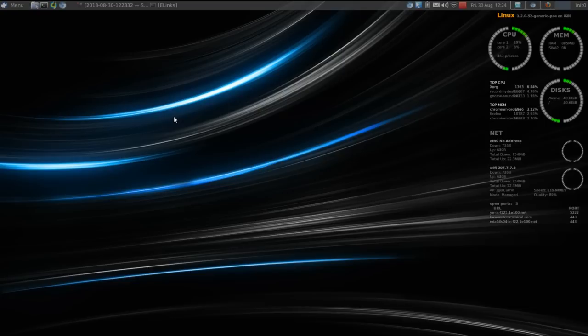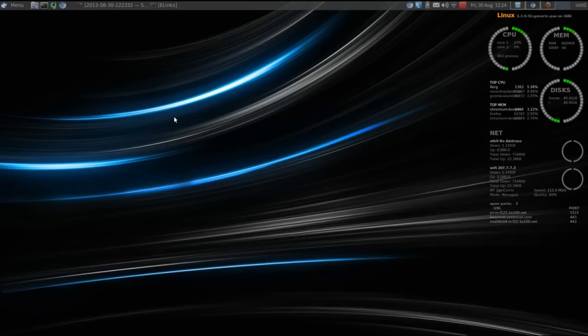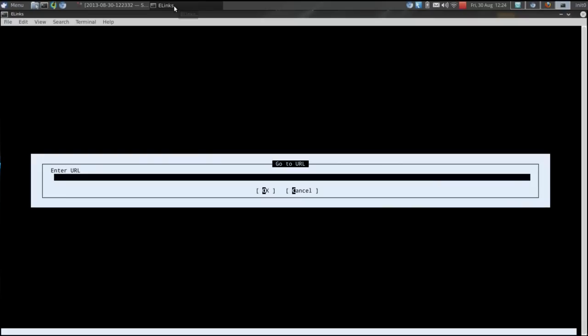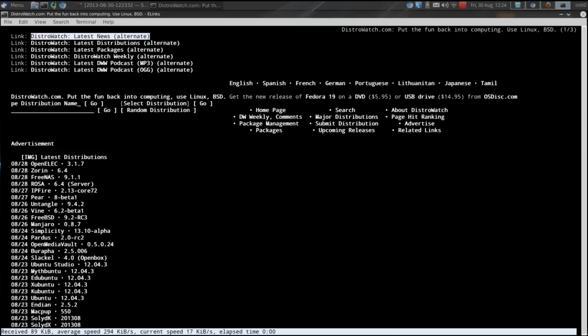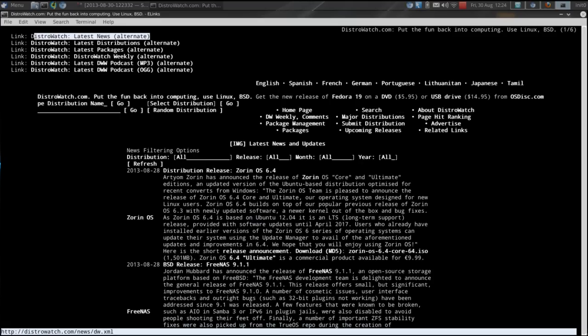You have, it runs the whole gamut between the modern, full-featured, application-rich environments, all the way back to just basic text-based web browsing, like e-links. If I enter in distrowatch.com, you'll see that it renders the website in text.